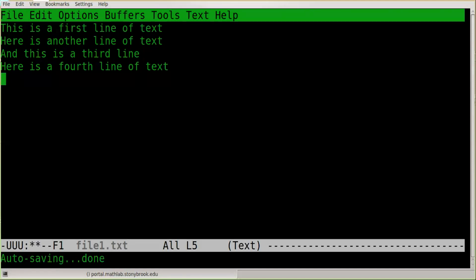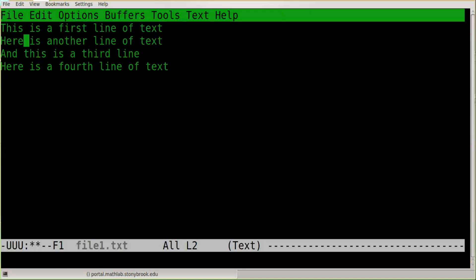One way is to use the arrow keys to the right of the Enter key: up arrow to move up, down arrow to move down, right arrow to move right, and left arrow to move left. There's also another way, similar to moving back and forth through commands in the bash shell — using the same command sequences we use in the bash shell, which I cover in other videos linked at the end.